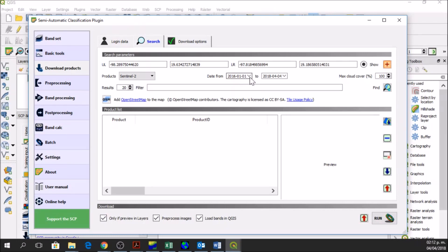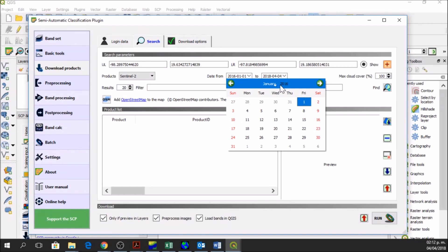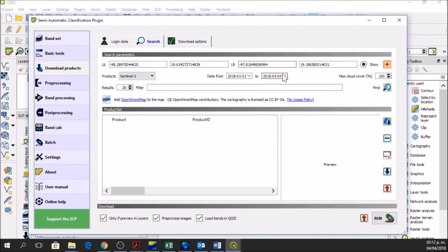Now we can choose the date. In this case I want the date from January 2018 to this date. Then we can set the maximum cloud cover and the product, and then we can click on Find.